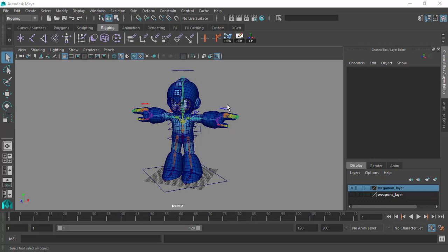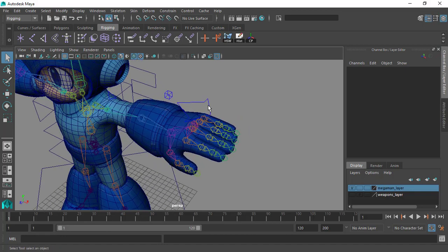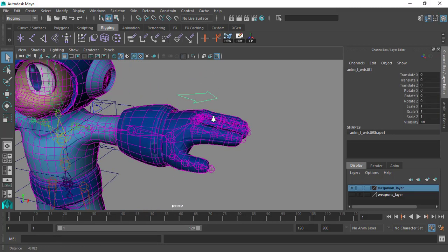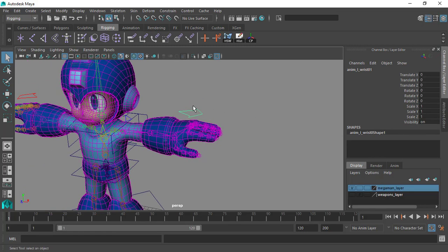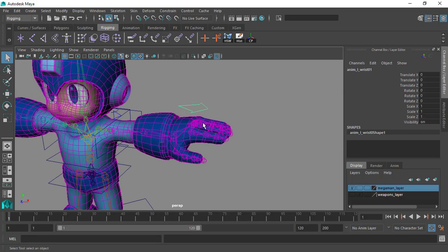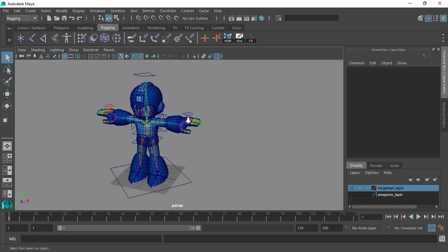Before we continue rigging the fingers, I want to spend a little more time to discuss an important topic in Maya that will help you in rigging. That topic is customizing or adding custom attributes to your control objects. You can see the original attributes here — translate, rotate, scale, and visibility. We want to add more attributes to give the animator more control and more options to animate. Let me show you how that works.